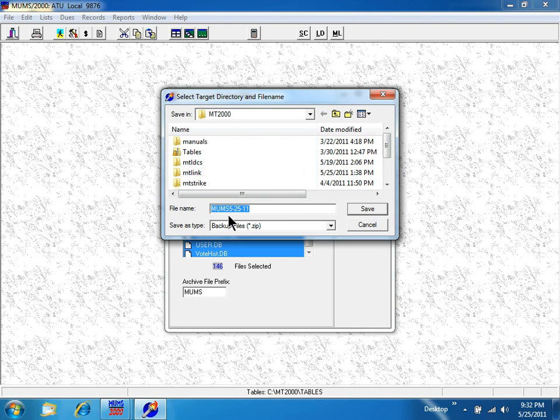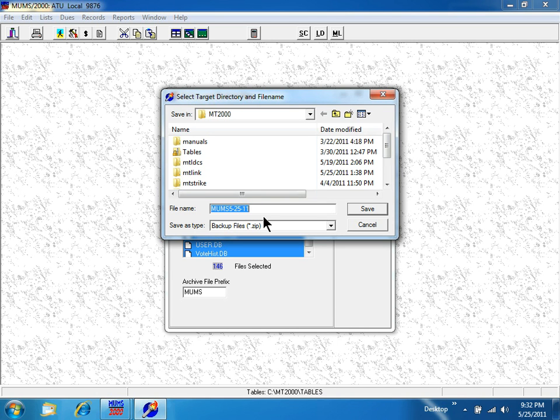In this case, it shows MUMS_5-25-11 for the 5th month, 25th day, and 11th year.